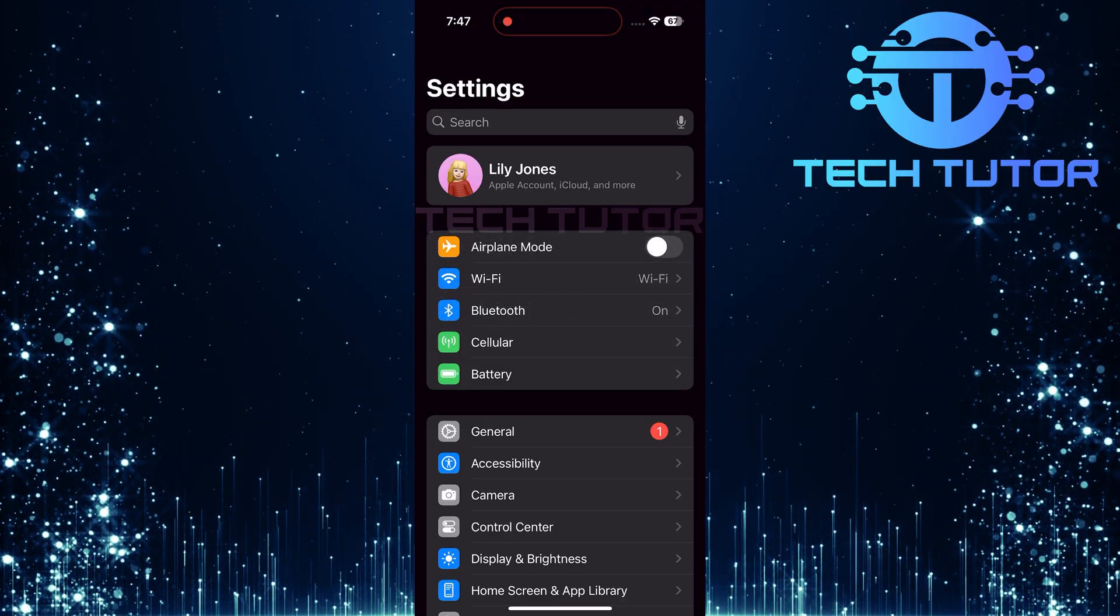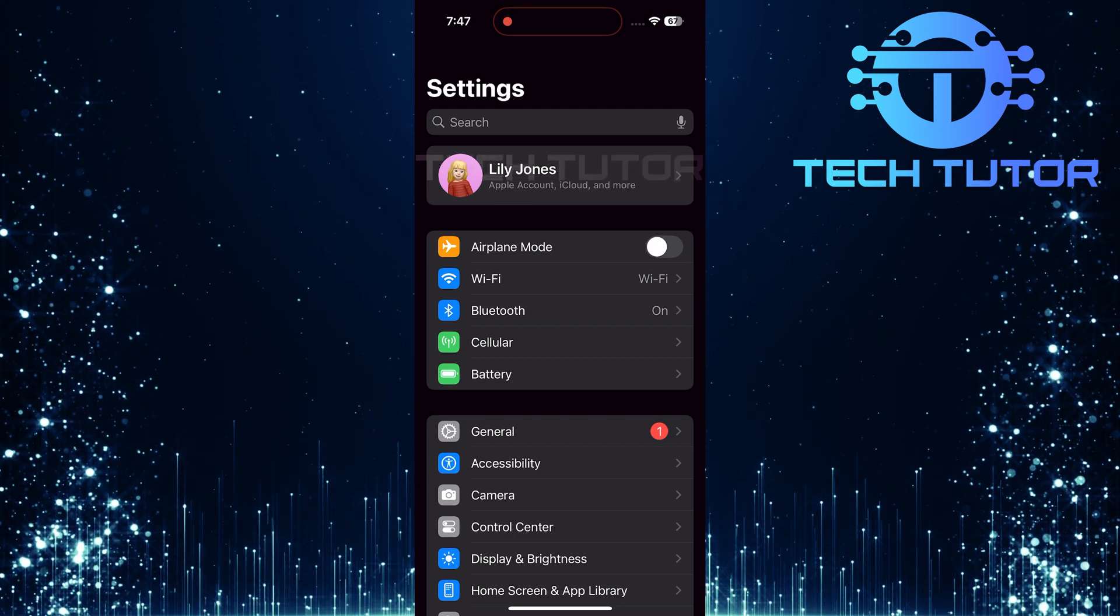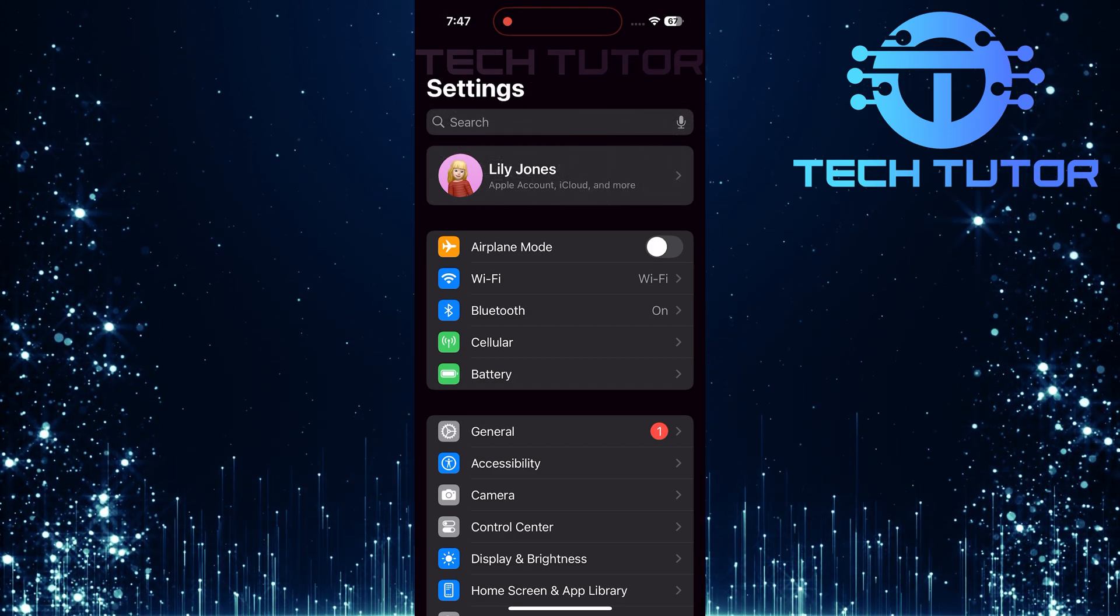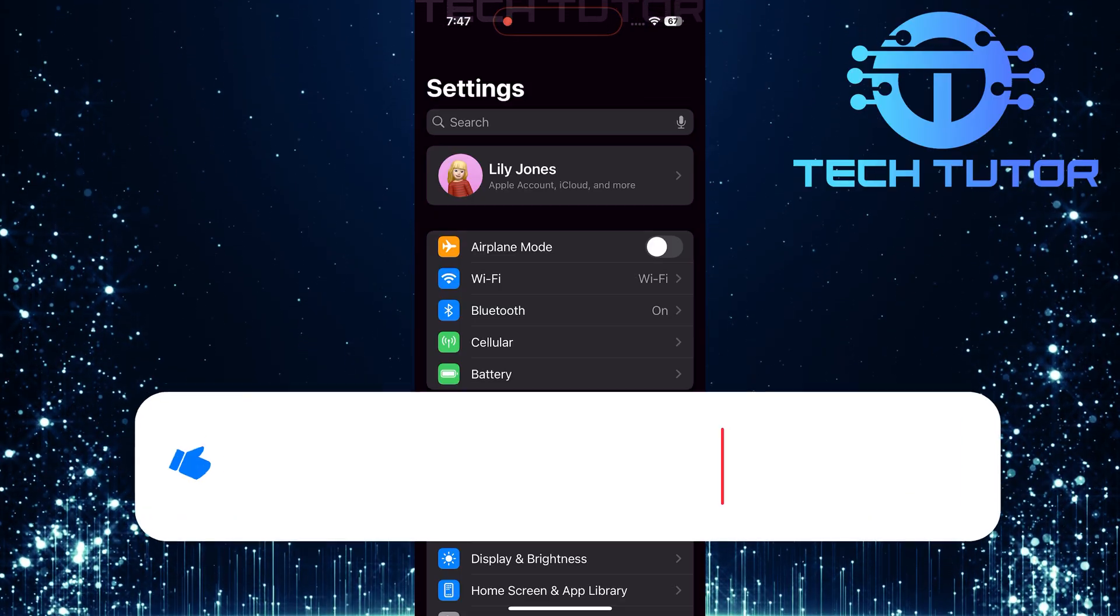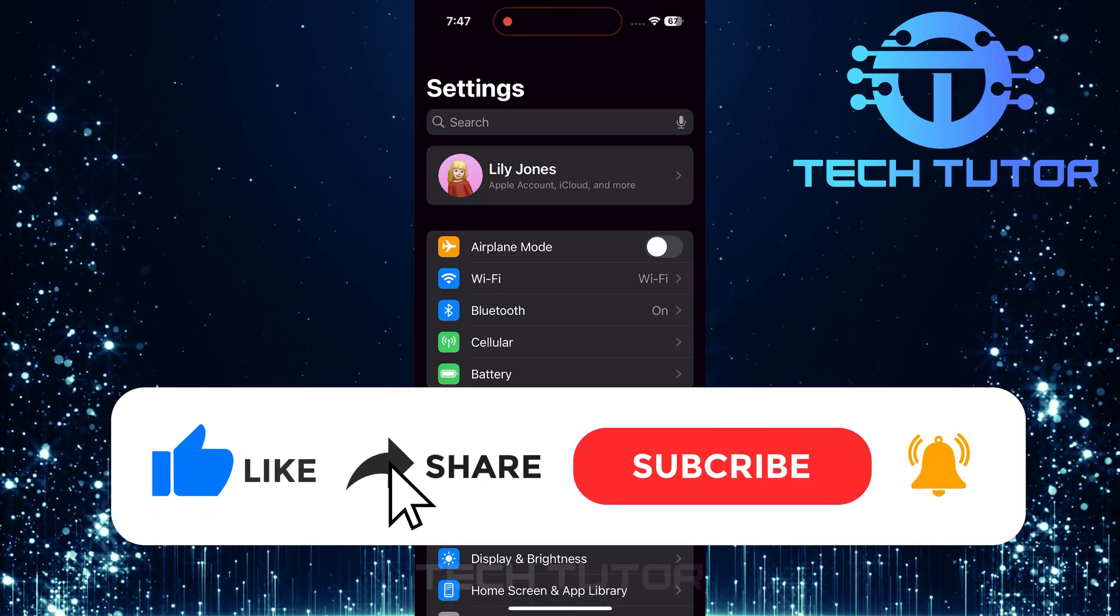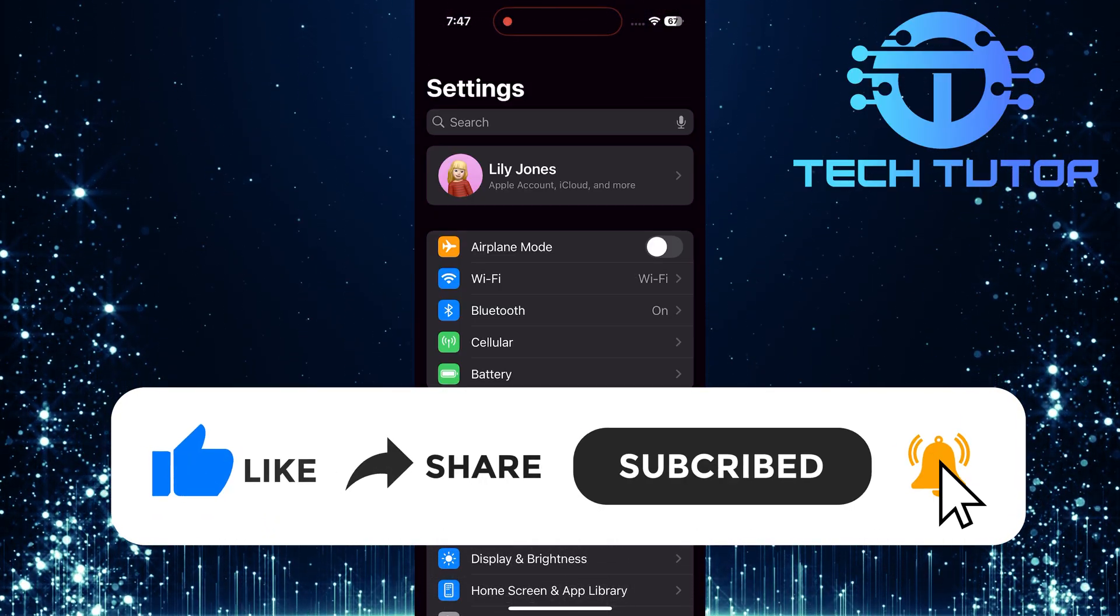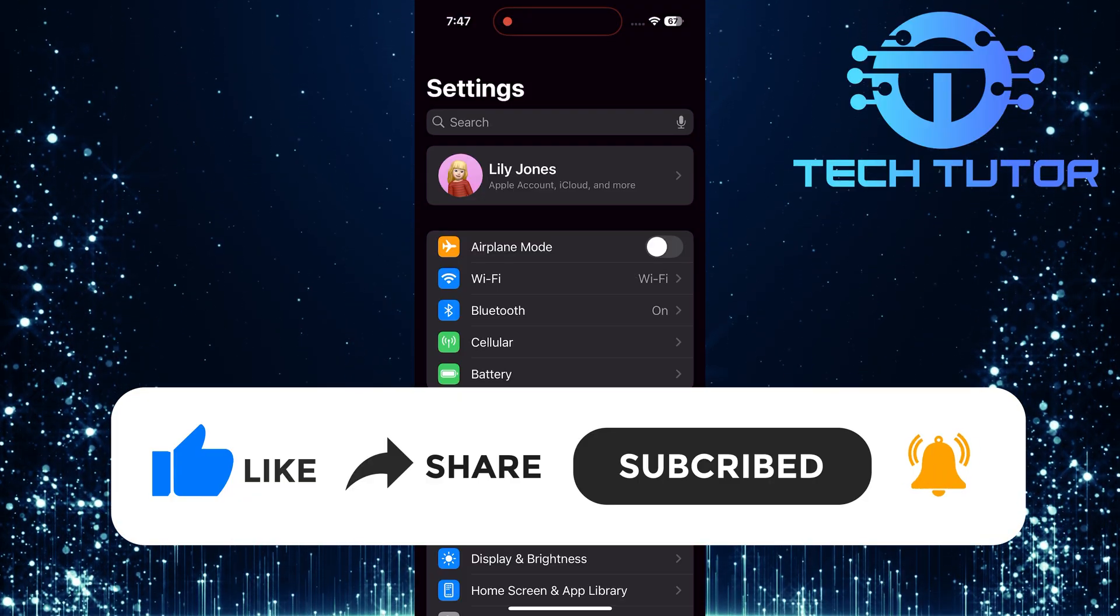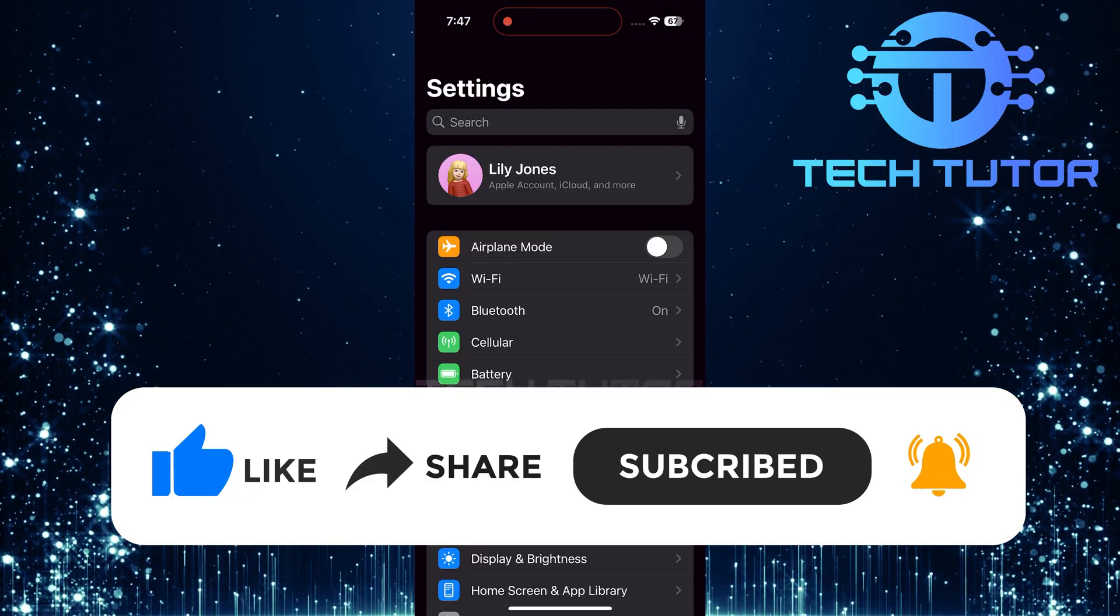So that wraps up this tutorial. If you have any questions about this whole process, please let me know in the comments section below. And if this video helped you out, please give it a big thumbs up and subscribe to this channel for more tutorial videos like this one. Thank you so much for watching, and have a good day.